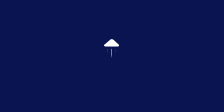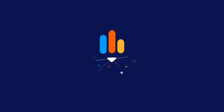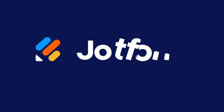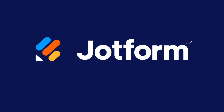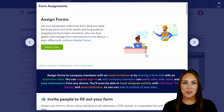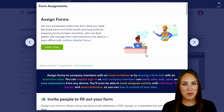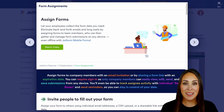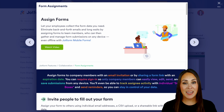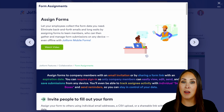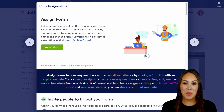Do you need to assign one of your forms? Let me show you how. Hey JetFormers, welcome back. I'm Kimberly and as you can see I'm currently in the features landing page for assigning forms on my desktop.